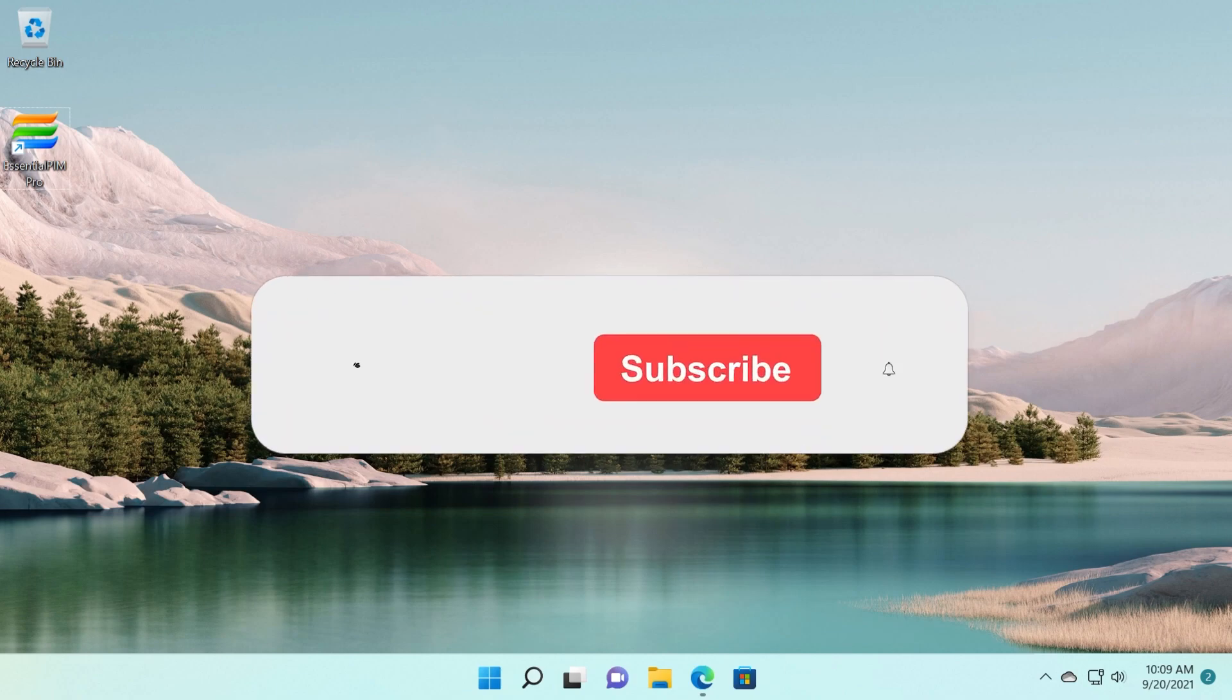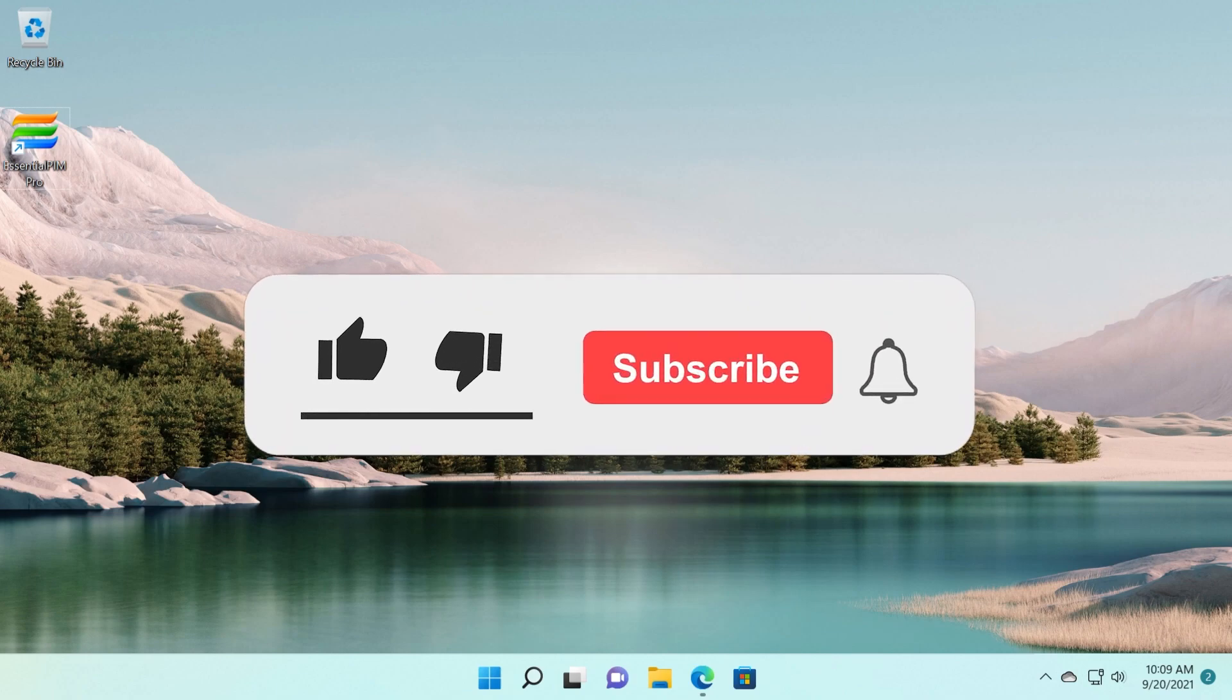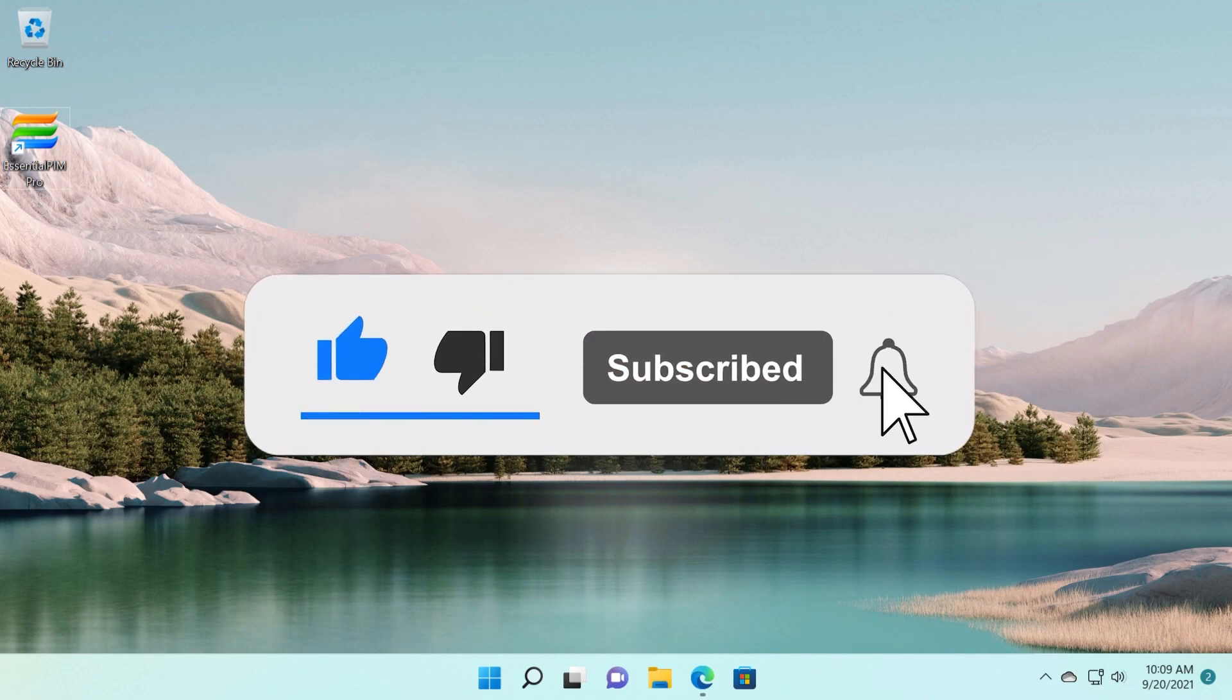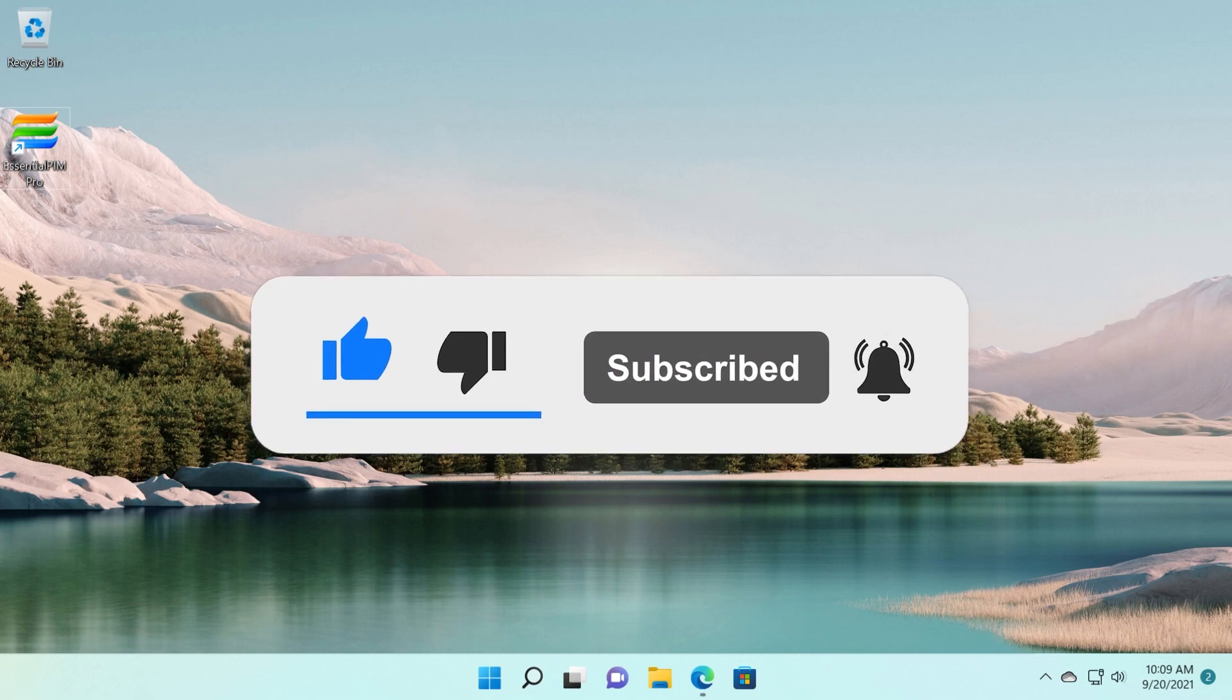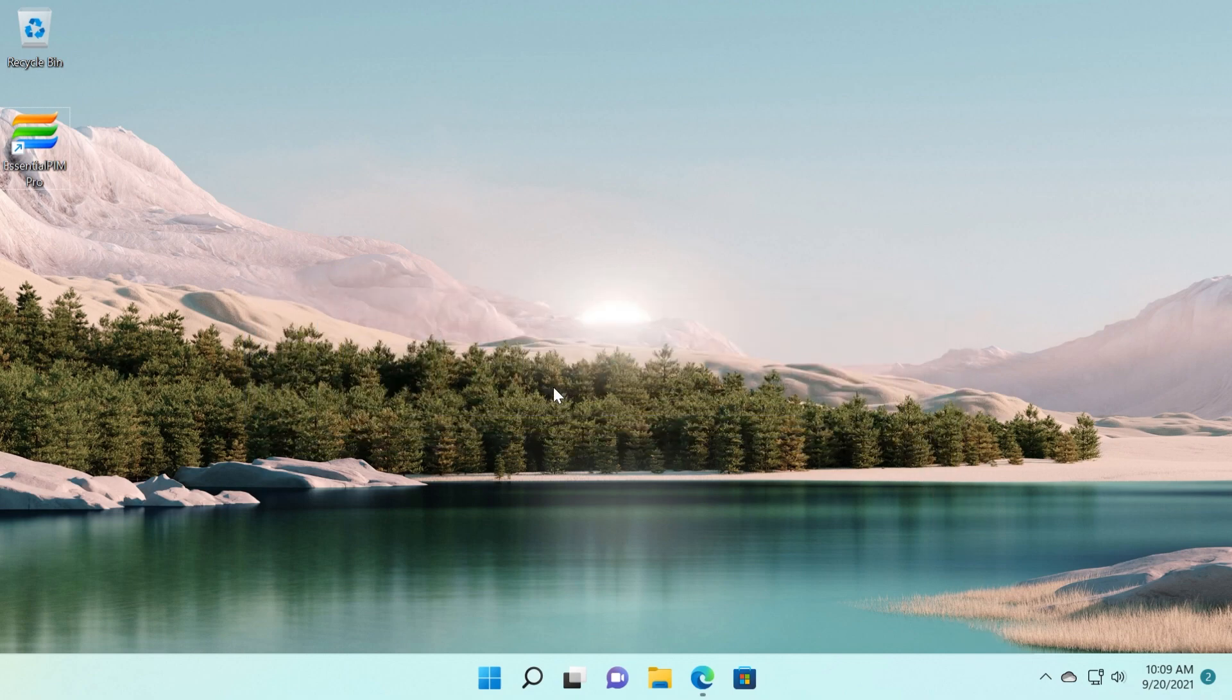This was the video for today. If it was useful, don't forget to leave a like down below and also subscribe to the TechBase channel with the notification bell activated so you won't miss any future uploads like this one. That was Emmanuel from TechBase. Until next time, have a nice day.